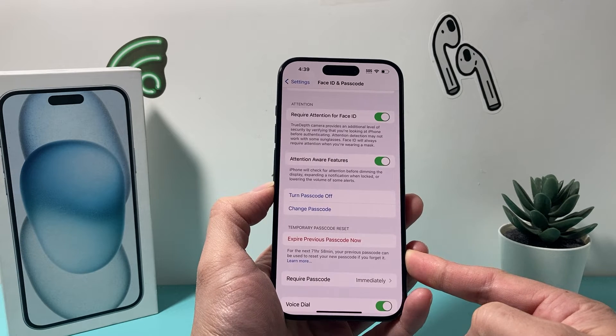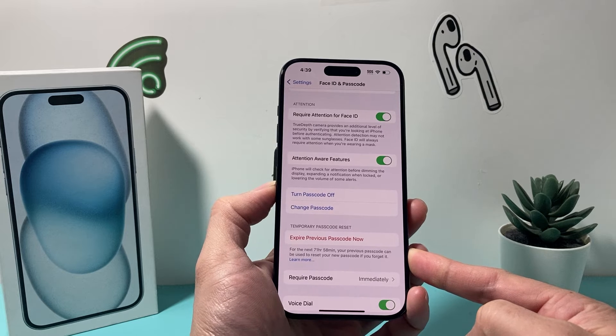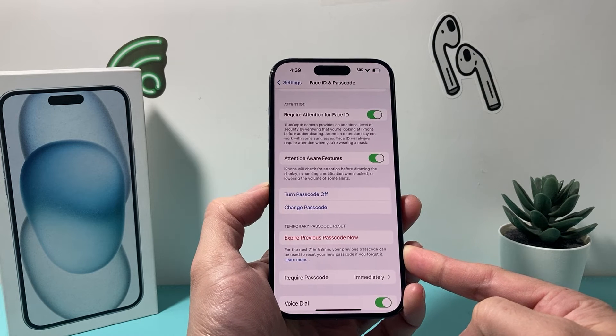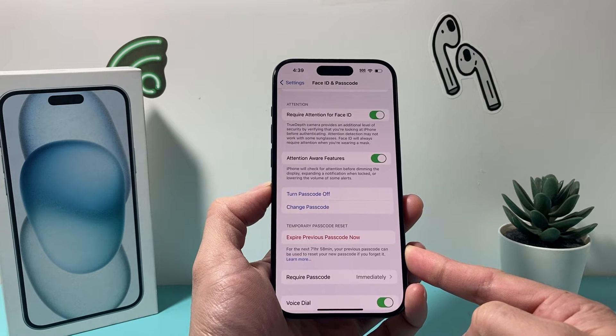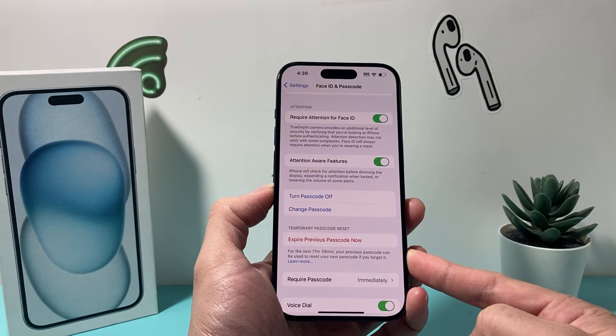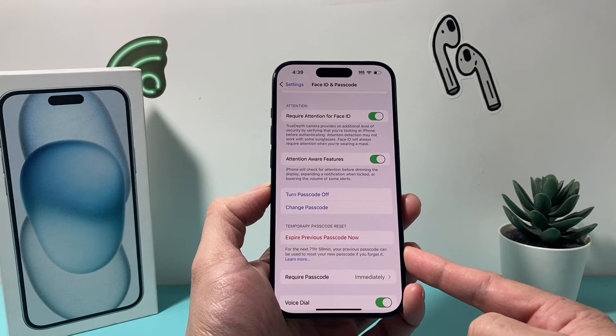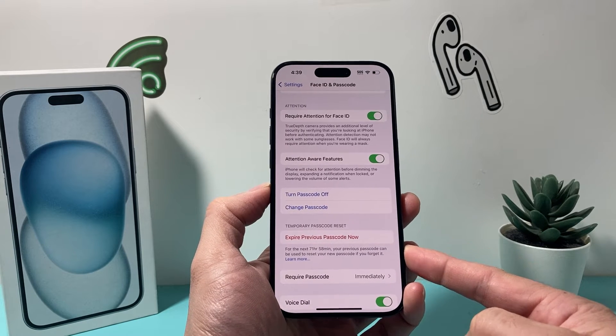This feature could be a privacy and security issue, especially if you changed it because someone knows your passcode and they can still get into your iPhone.